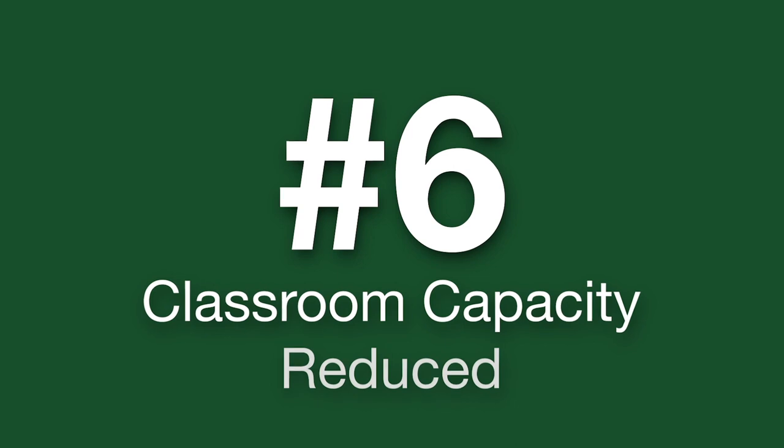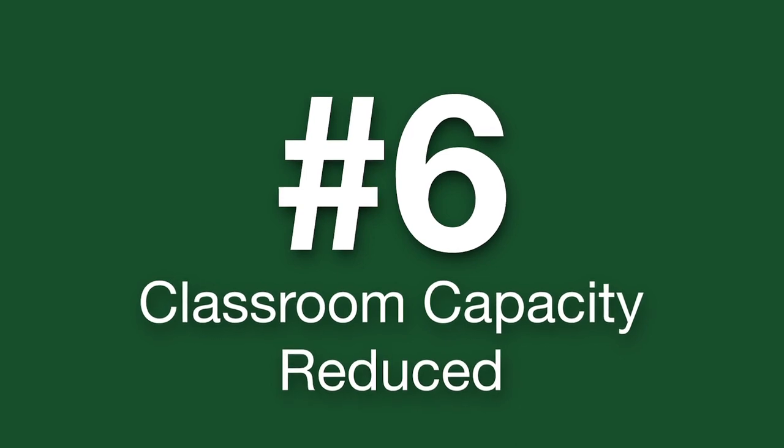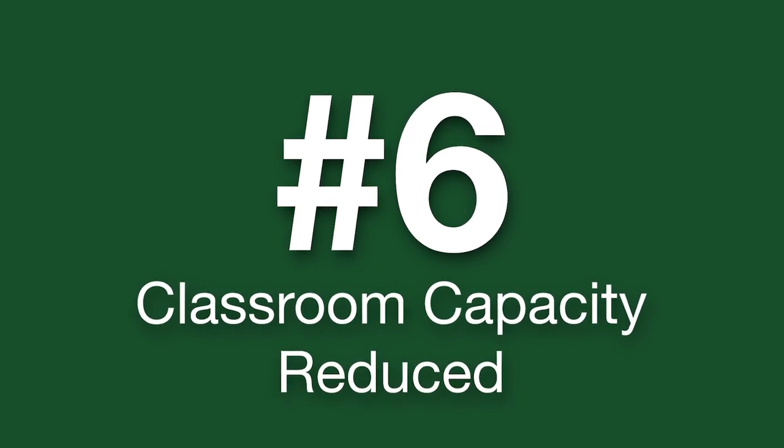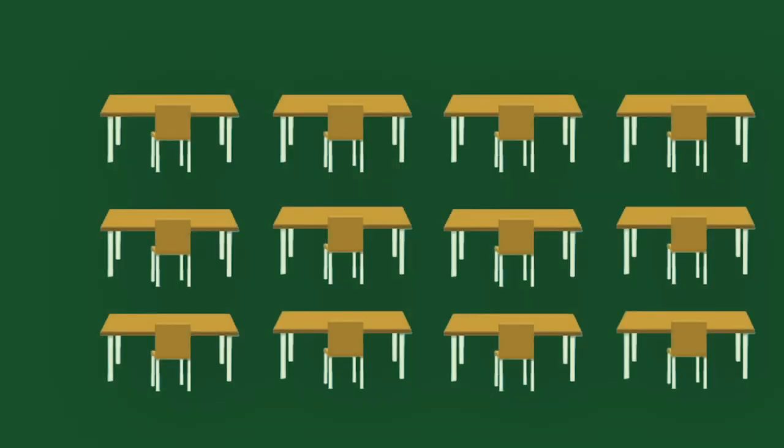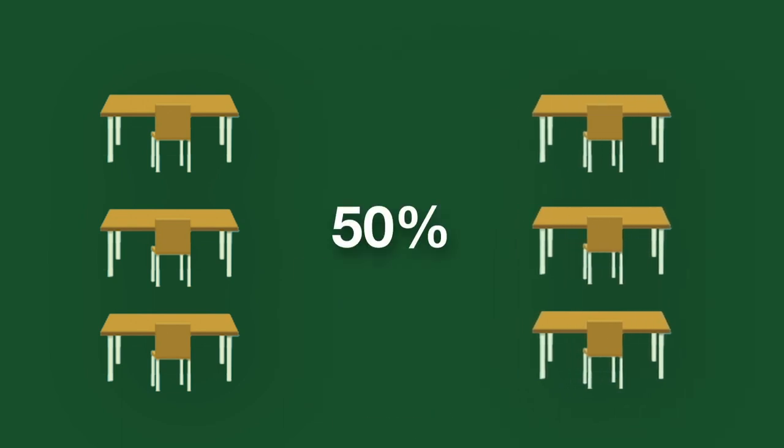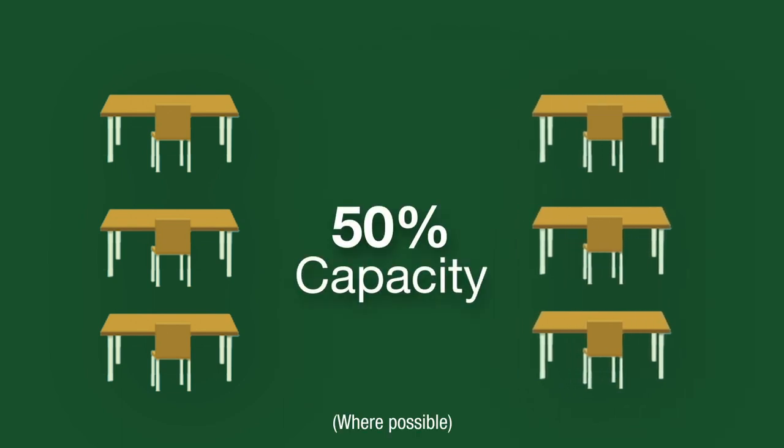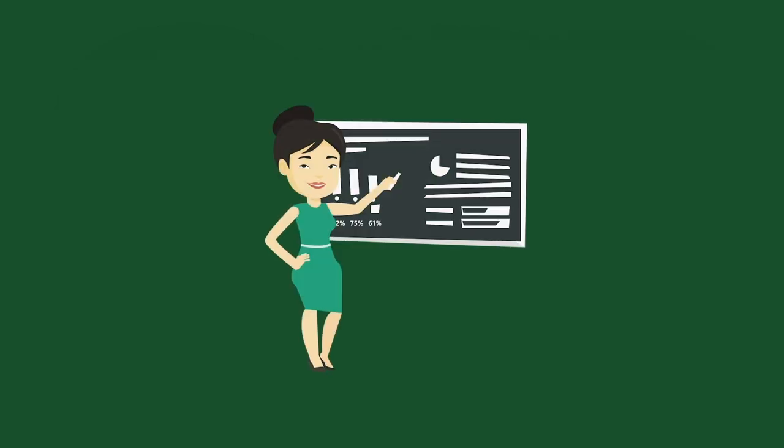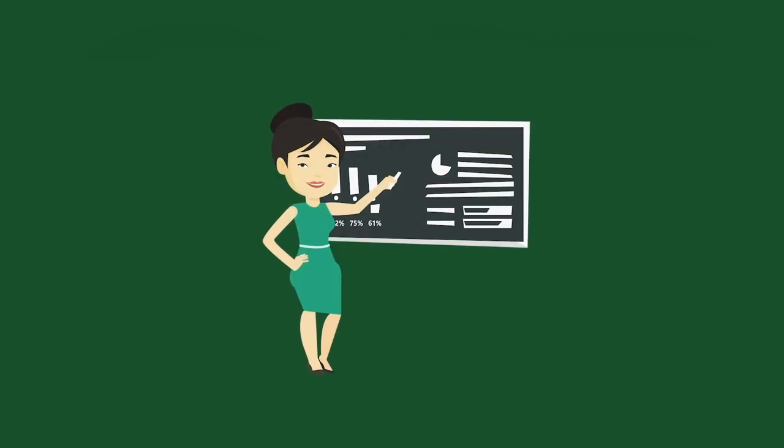To allow for safer in-person instruction, classroom capacity has been decreased by 50 percent, putting more space between students while benefiting from face-to-face interaction.